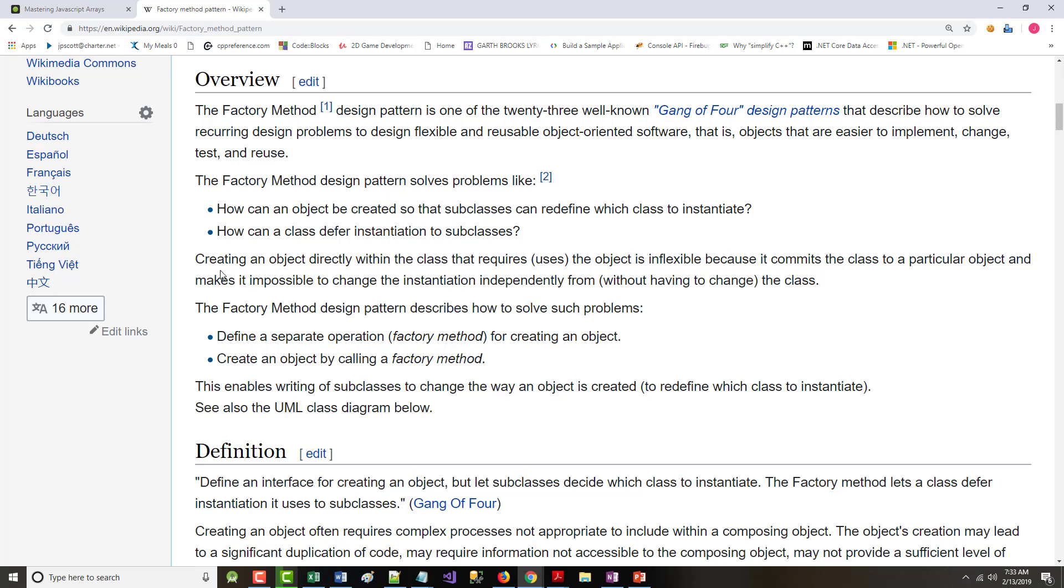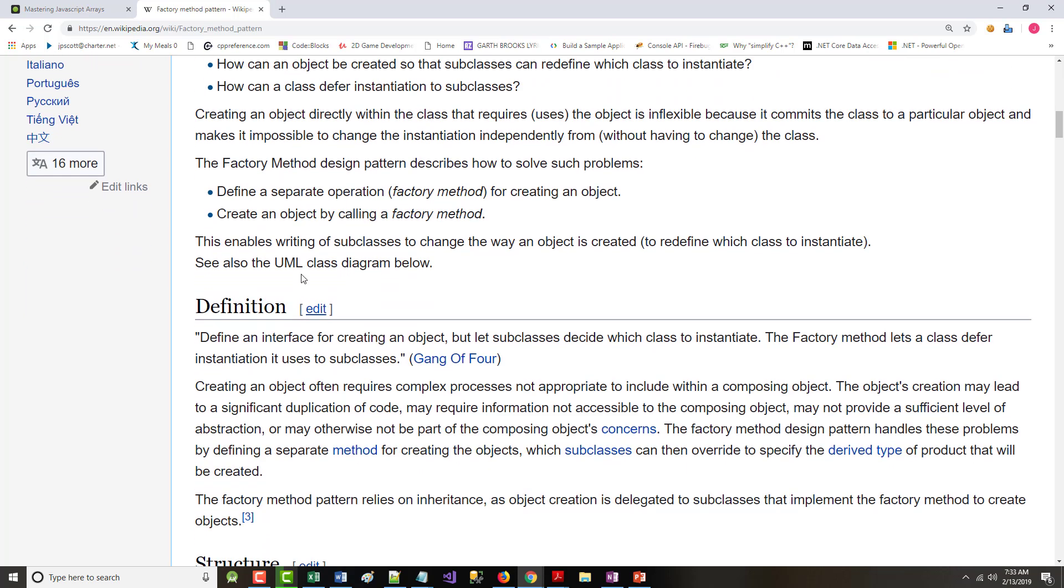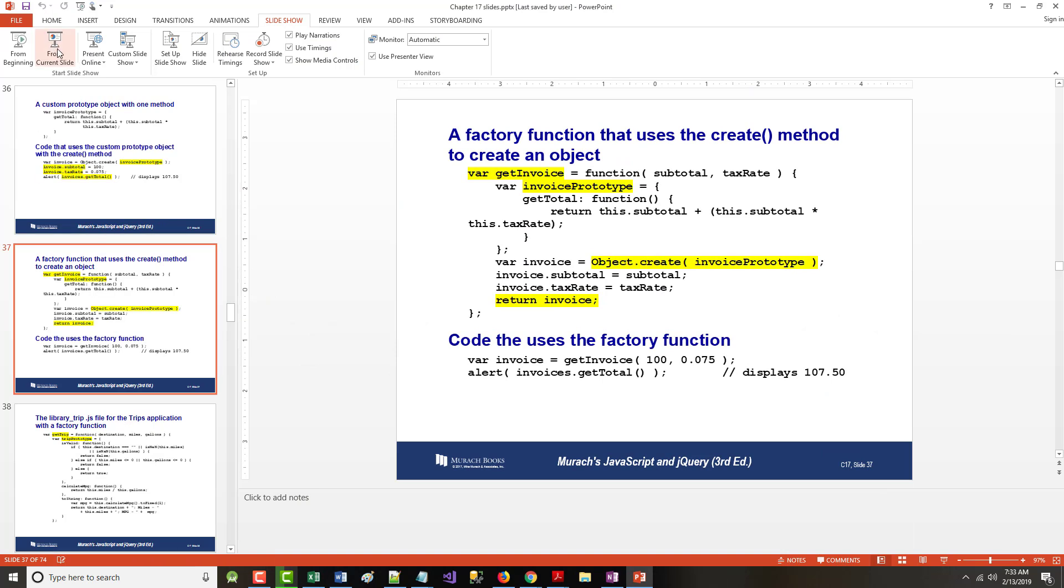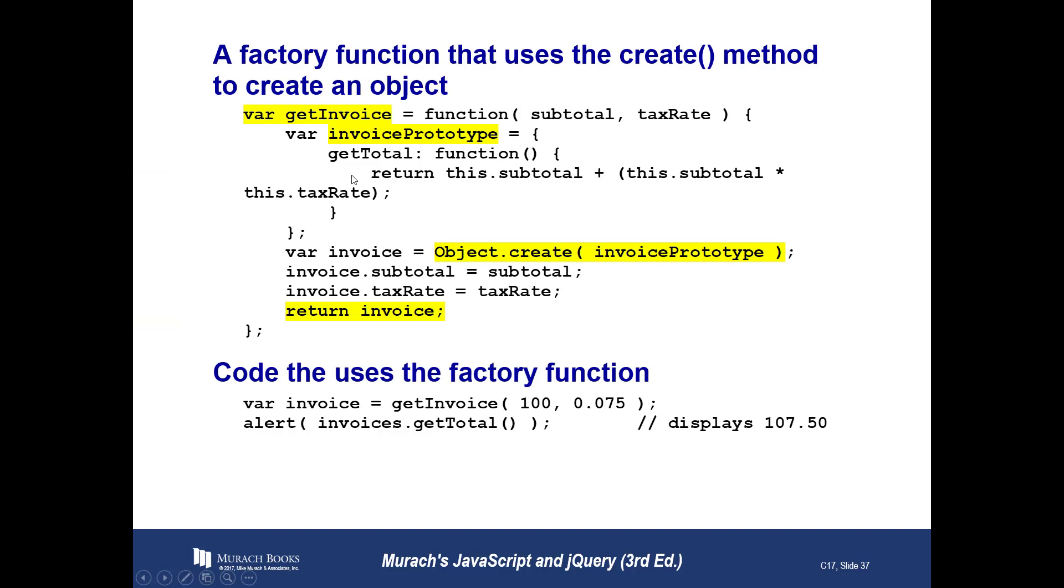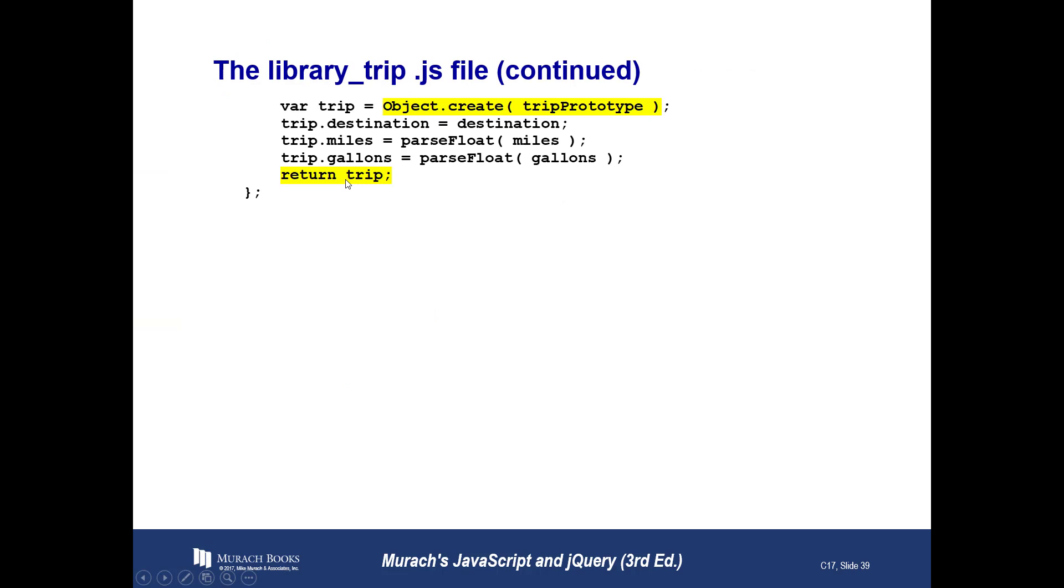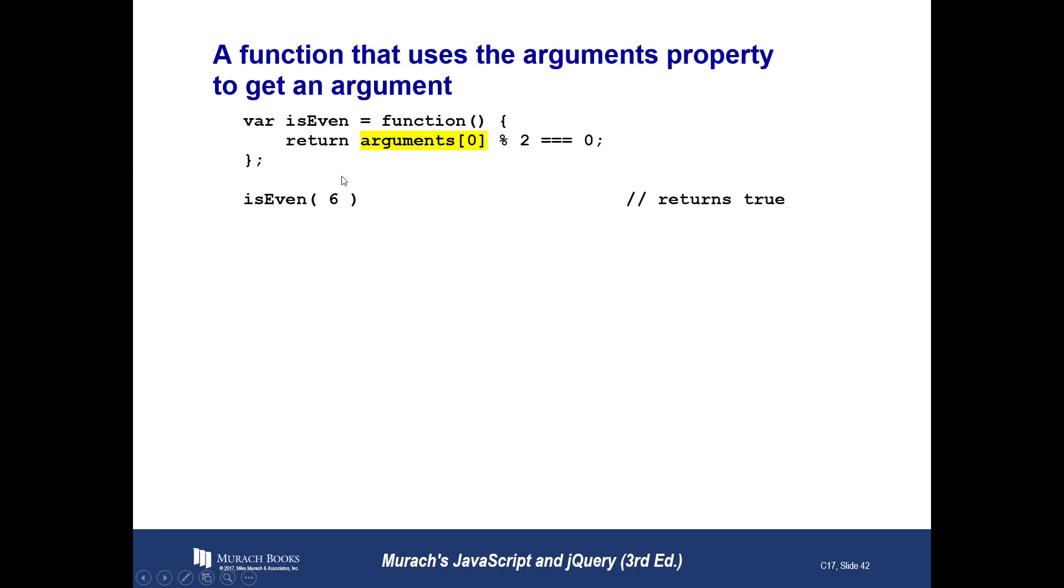So it says the factory method design pattern solves different kinds of problems. Creating an object directly within a class that requires or uses the object is inflexible. So what the factory method does is it defines a separate operation for creating an object, and it creates the object by calling a factory method. Clear as mud, right? What they're saying is it's allowing you to be more flexible in the way that you do things. And again, we'll go over this some more in class.